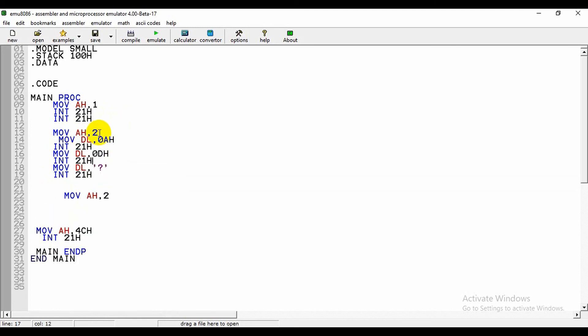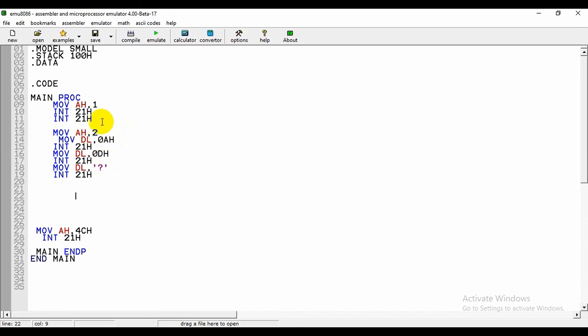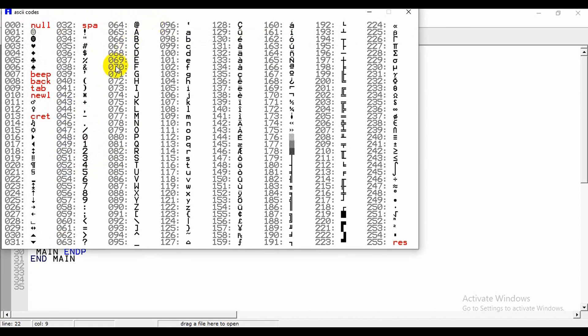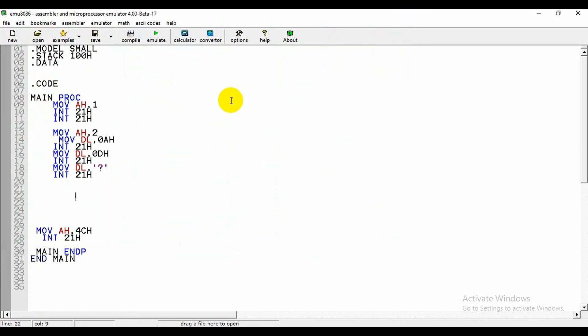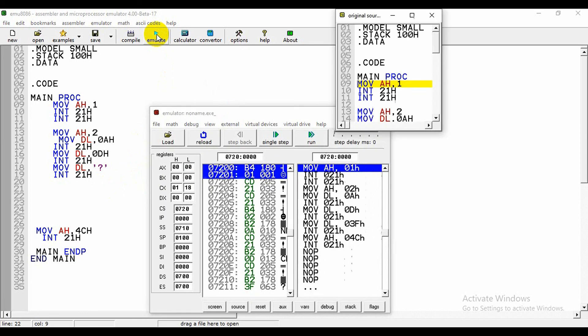As we have already taken MOV AH comma 2, so we did not take it again. Here you can see I have written 0Ah and 0Dh. What is the meaning of 0Ah and 0Dh? Here we can see the ASCII codes. If we double click on this screen, then we can see 0A means new line and 0D is carriage return. So for a new line we need to write these two.